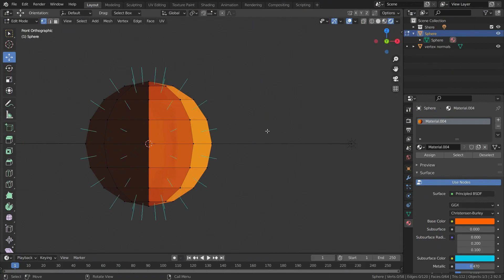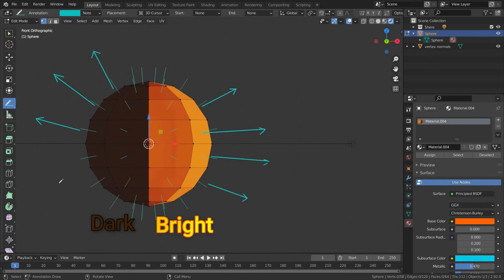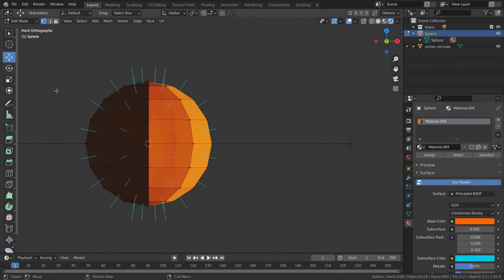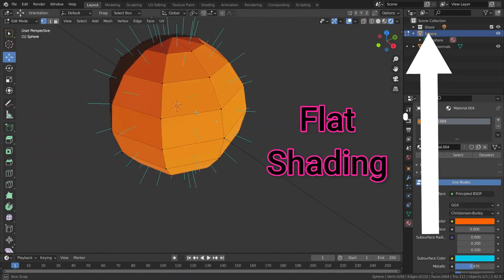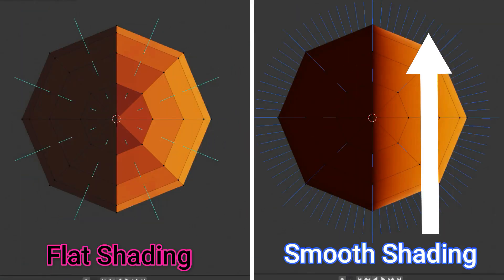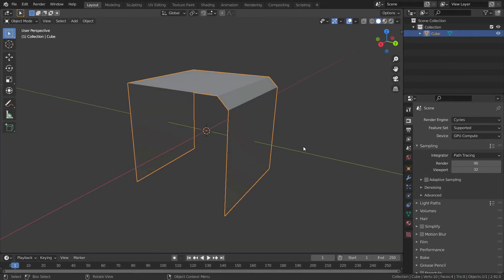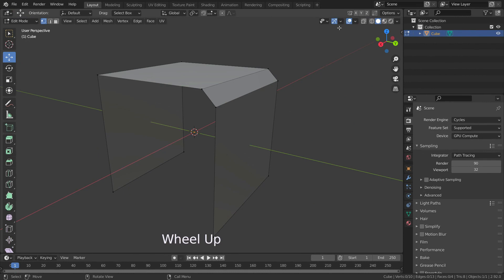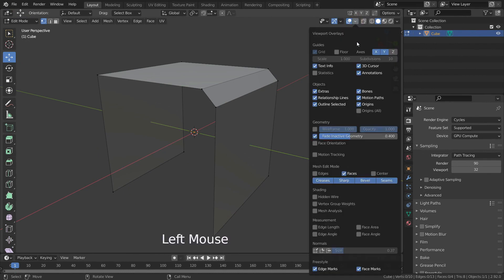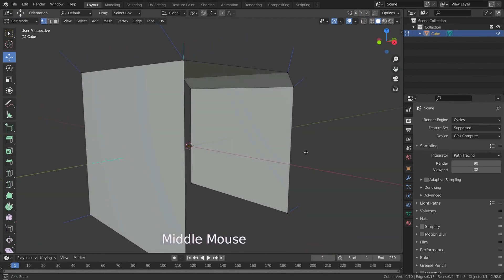Hello, in this lecture I will explain how to edit normals. Before watching this lecture, I recommend you watch the lecture about what normals are and used for. Let's press Tab key and go to Edit Mode, then go to the Overlays menu and enable vertex and face normals.